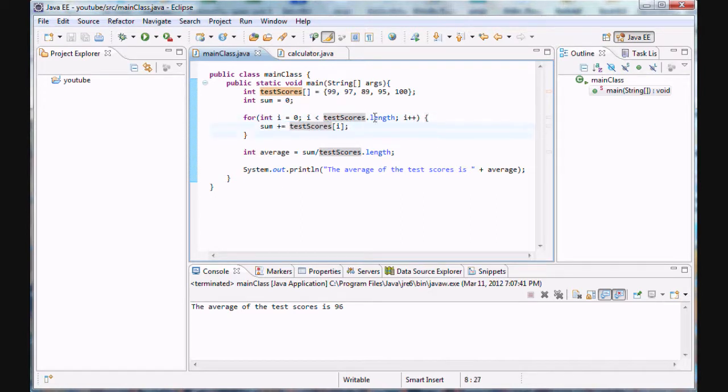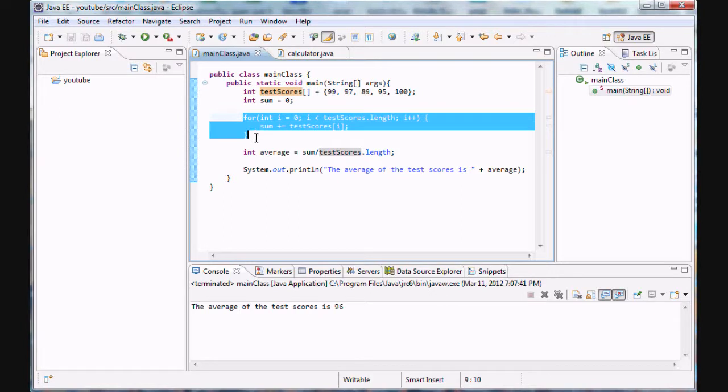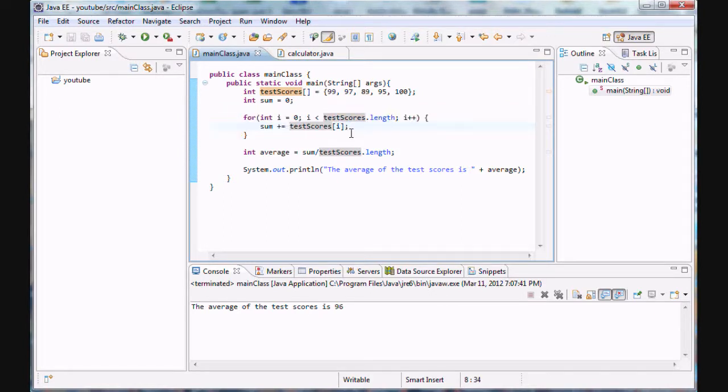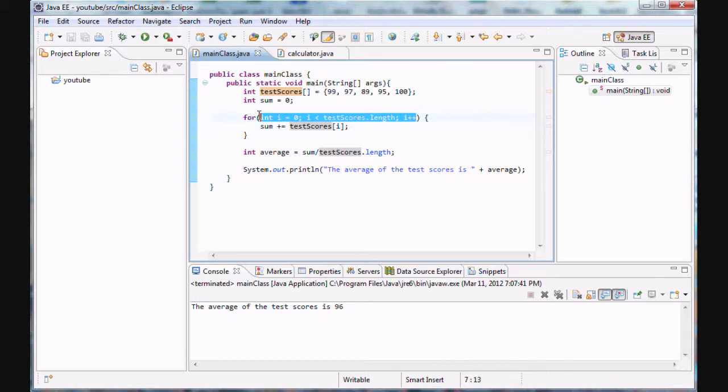And perform operations to each of the elements. It is, in fact, so common that the people at Java have created a specific type of a for loop to make this very easy and simple for us. So first of all, let's just delete all the arguments we had here in our for loop.